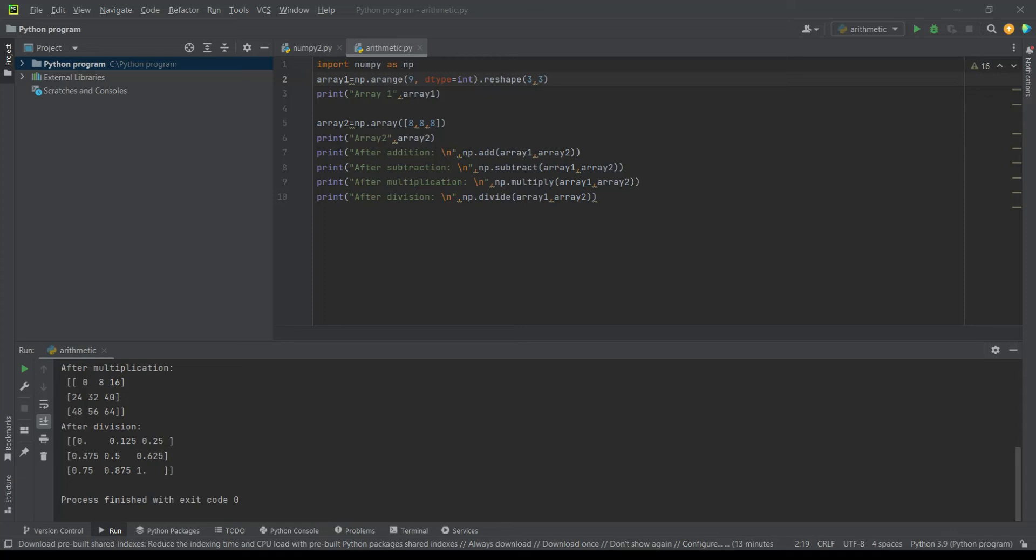Then I have made the variable array1 which is equal to numpy.arange. The data type is very important as without that it would not work. Then I have reshaped it into 3 rows and 3 columns.